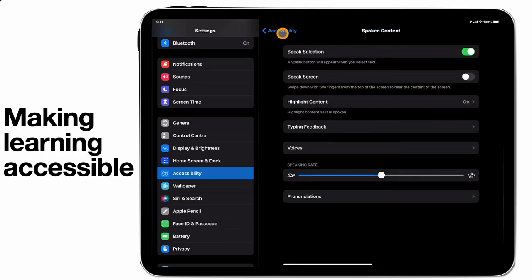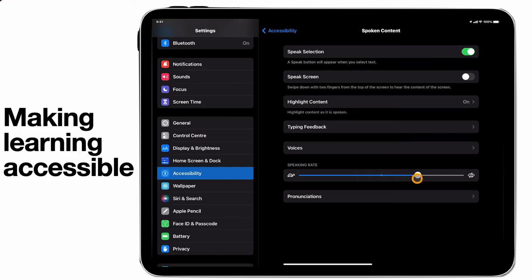And should students need to, they can also change the speaking rate. If they need it to speak a little bit faster to them, then great. You can change it, but if you also need it to go slower, you can change it back the other way too.